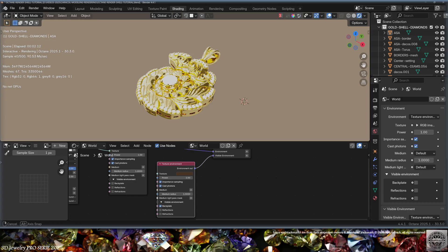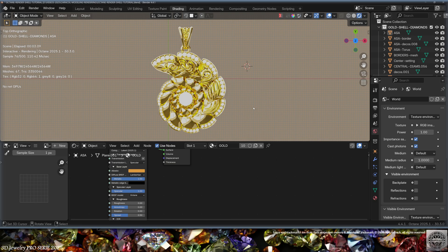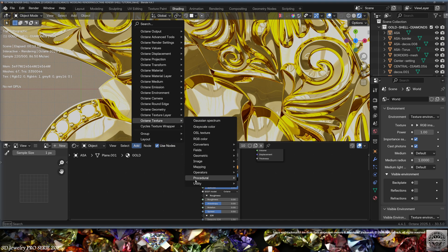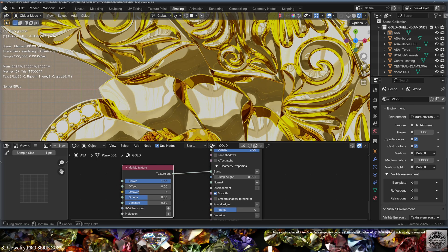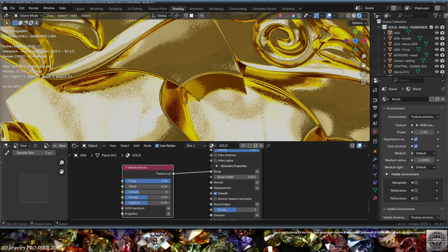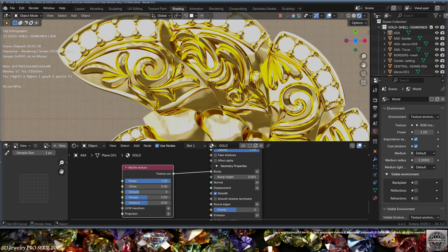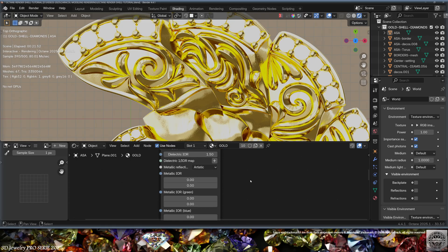Back to the gold material for some important improvements. First, add a procedural Marble Texture on the Bump node - it already looks good with default settings. You may need to add something on the Projection node and use a UV Transform to adapt the marble texture scale to your jewel. Now look at how the gold is reflecting on itself - those yellow reflections all over the place are not good at all.